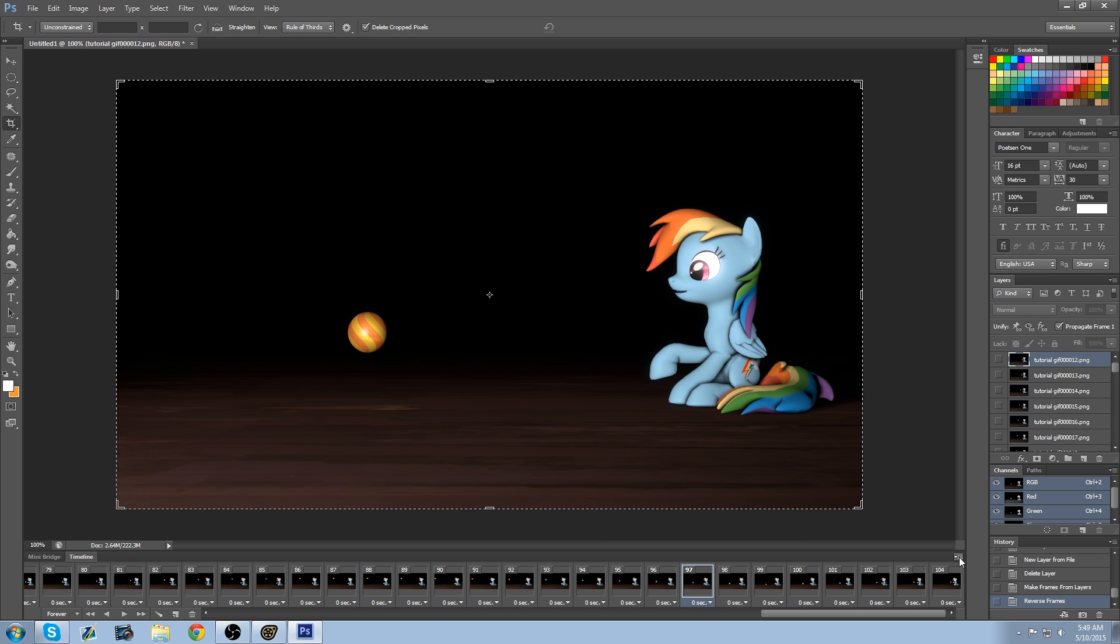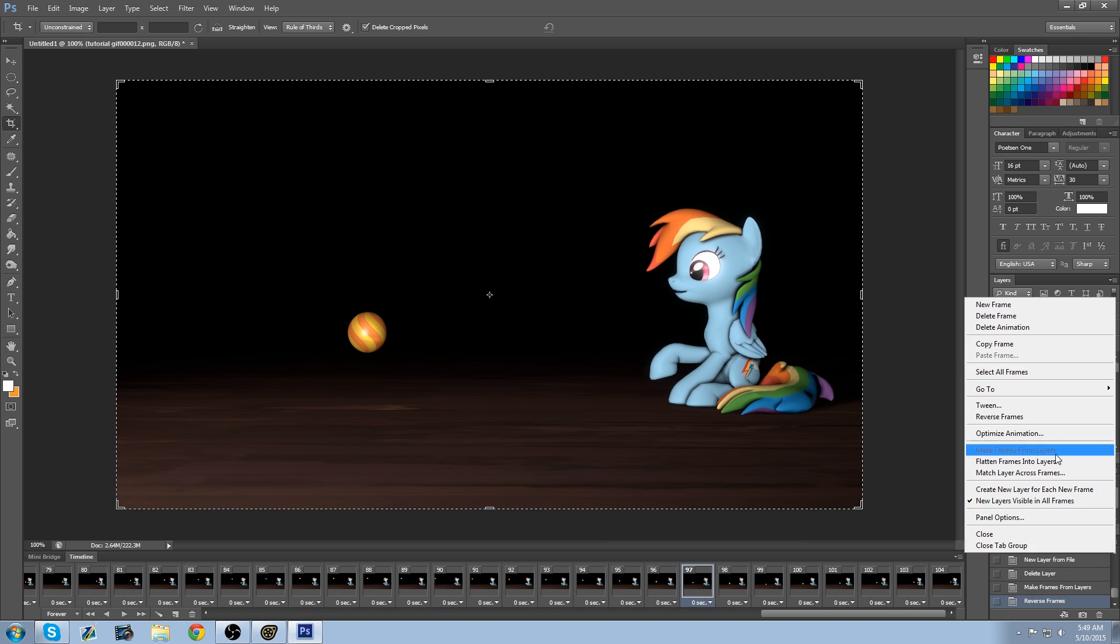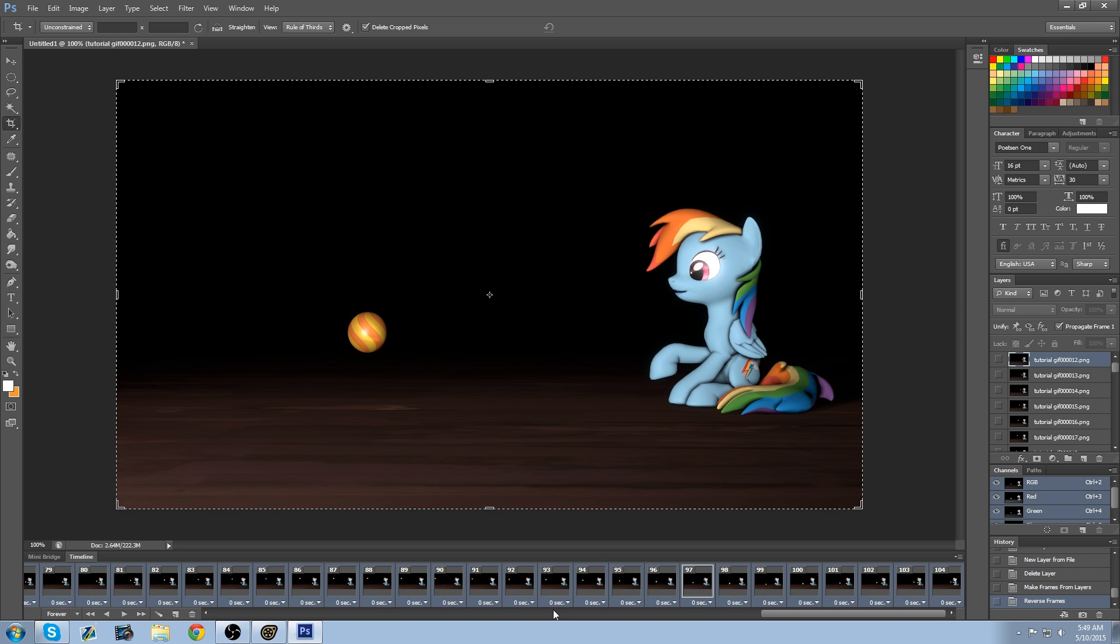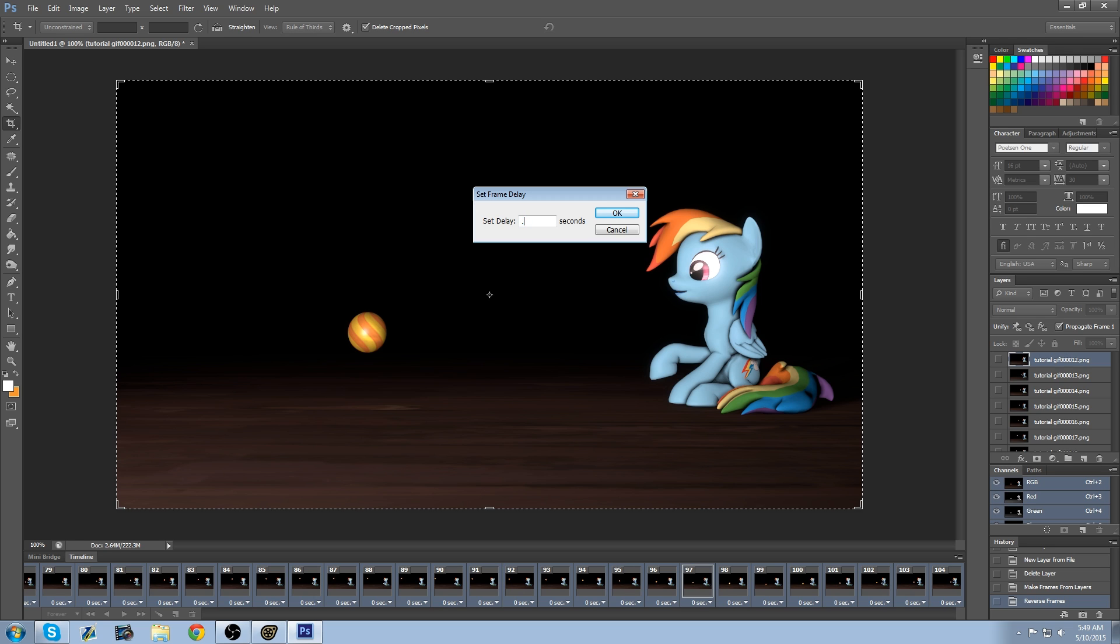And after you're done doing that, you're going to say Select All Frames. Select any one of these. It doesn't matter. You can go to Other. And you're going to type in .04. Now .04 is equal to 24 frames per second. If you want to save it that way. So just hit OK.